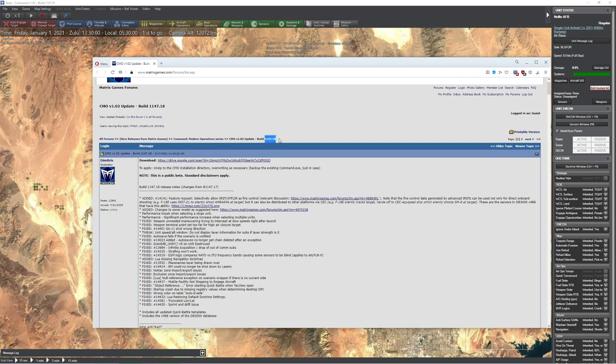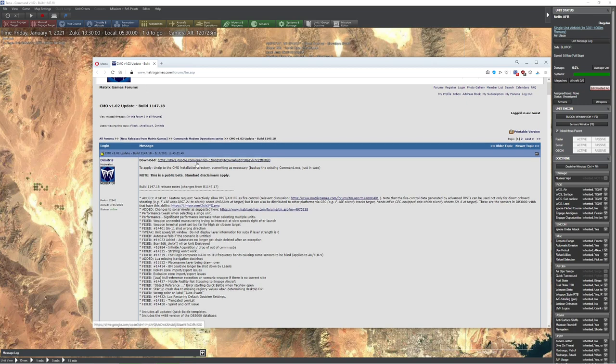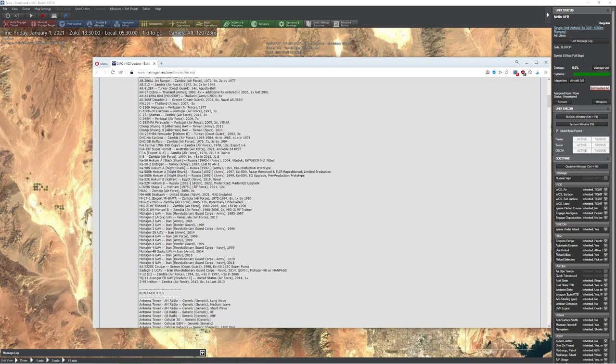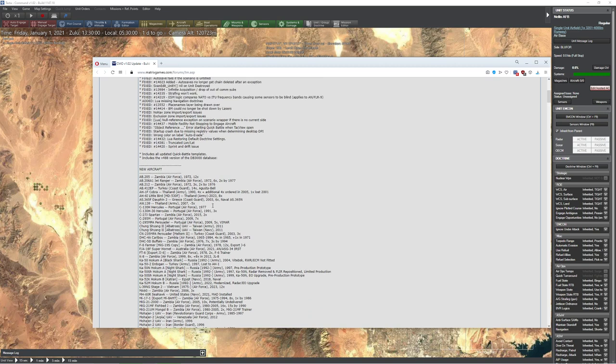They're calling it the 114718 update. Inside this update there's a bunch of neat little things here. Some of them are pretty straightforward - basic bug corrections, we added a whole bunch of new units.